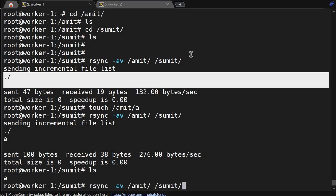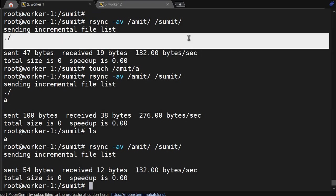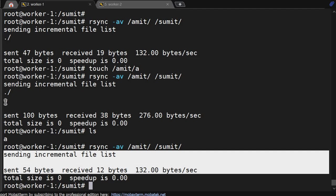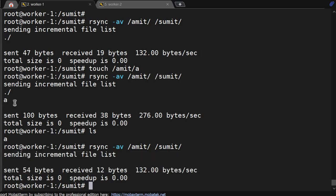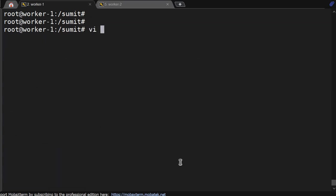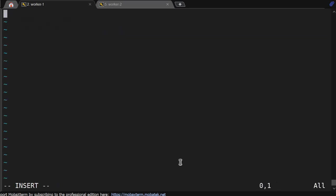Without updating anything in the file, if you run cp again it will re-execute copying from source to destination. But with rsync, it checks whether there is any modification or difference between source and destination — only if there is a modified file will it transfer. When the file first transferred, it was 276 KB/s and 38 bytes. The second time, only 12 bytes at 132 bytes/s — because nothing changed.